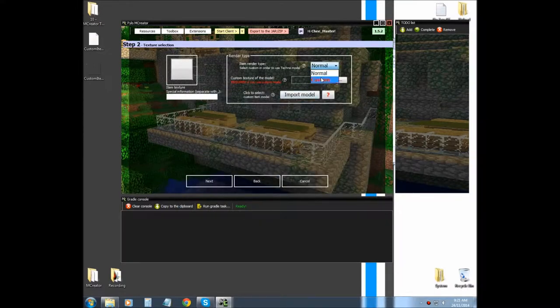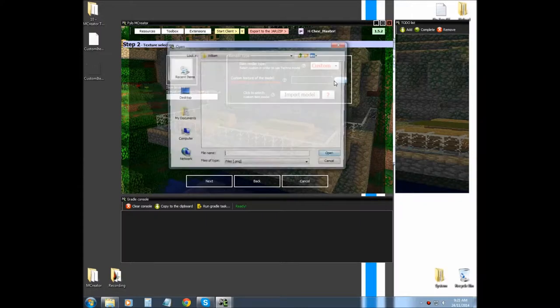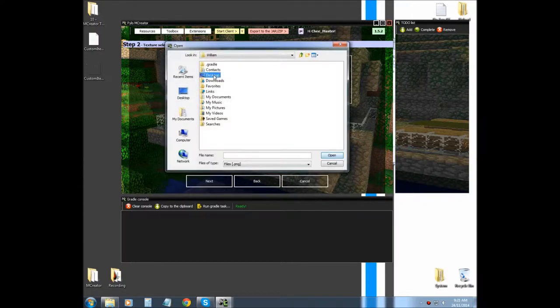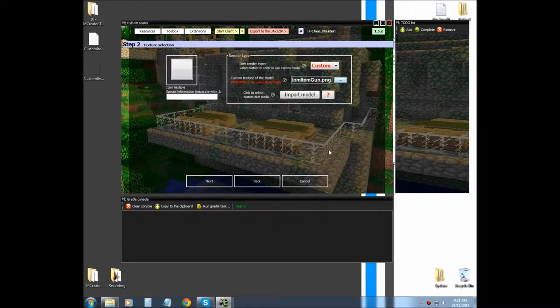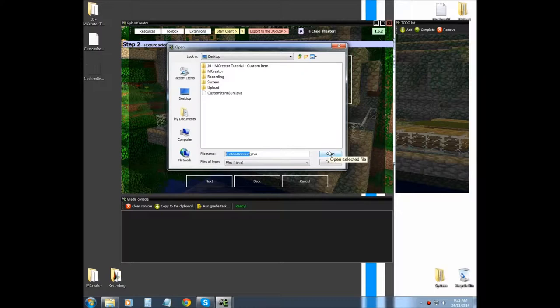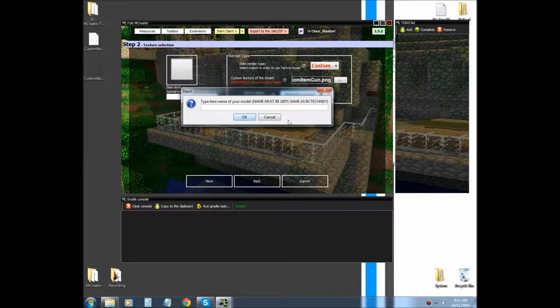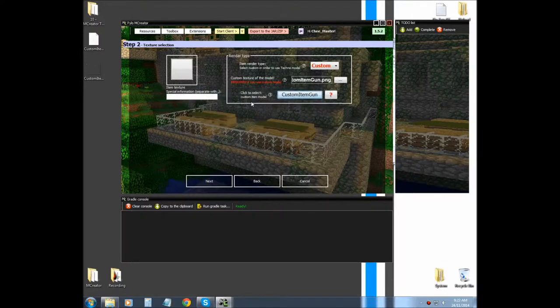And now you're going to select custom over in text render type and I'm going to go to my desktop where my map is and then I'm going to import the model. And again, the model, the name must be the same as in Techni. So mine's this one.